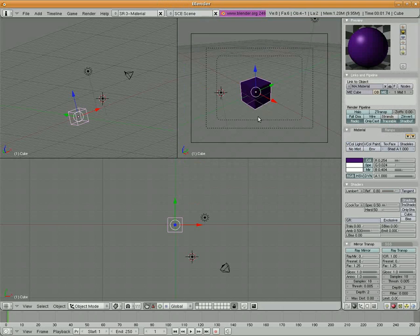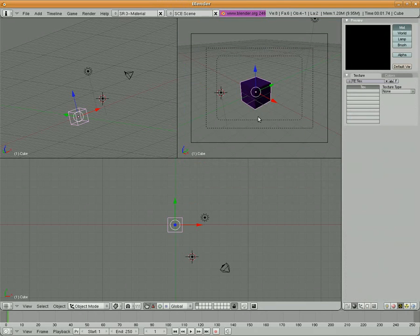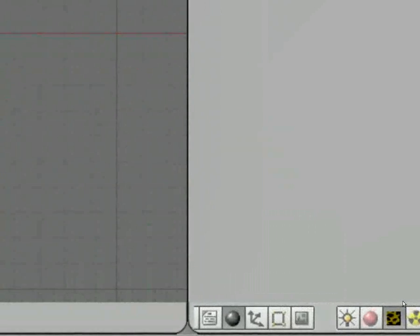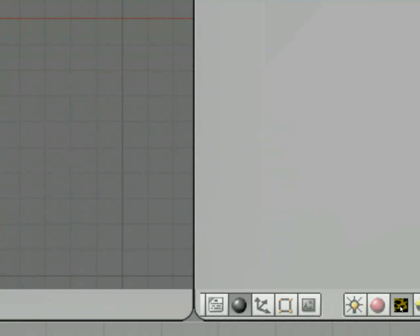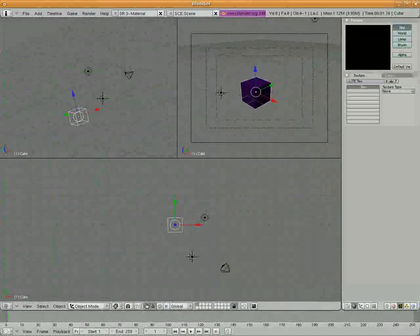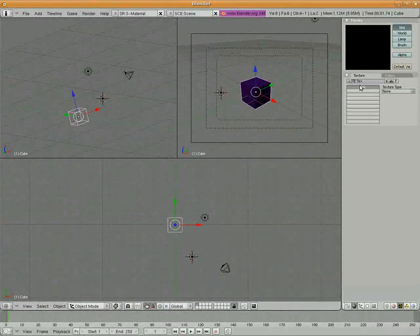So what I'm going to do is we're going to add a texture to it. I'm going to hit F6, and what that did is down here I just basically came to the texture buttons.